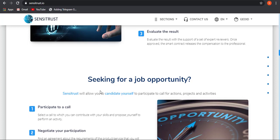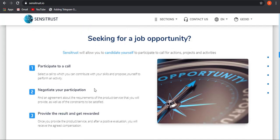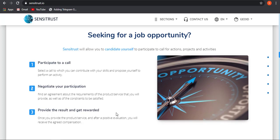Also, if you are looking for job opportunities, you can easily use it. Sensitrust will be allowing candidates to participate in call for action projects and activities. Participate in call, negotiate your participation, provide the result, and get rewarded. This is how easily you can use Sensitrust to get a job opportunity. Just select a call which you can contribute with your skill and propose yourself to perform an activity. You can easily contribute your skill through a call that will be helping you to get a job. Negotiate with your partner, that is the business owner, and after they are satisfied with your result, you will be getting rewarded as soon as possible.